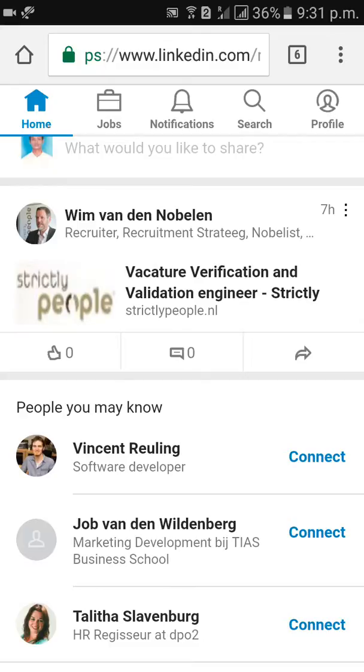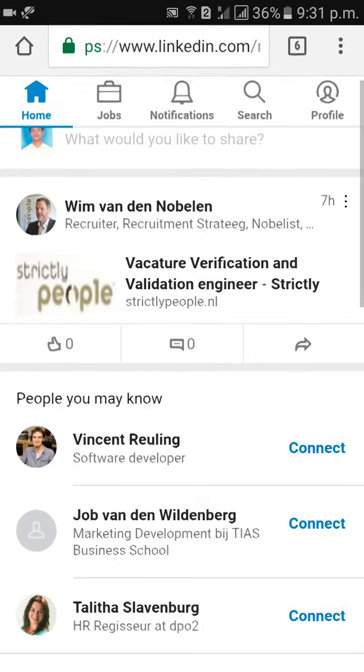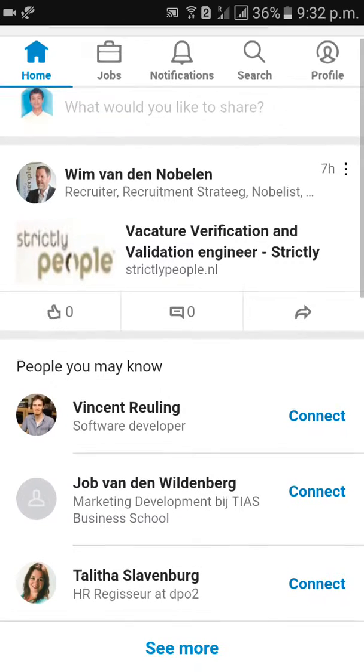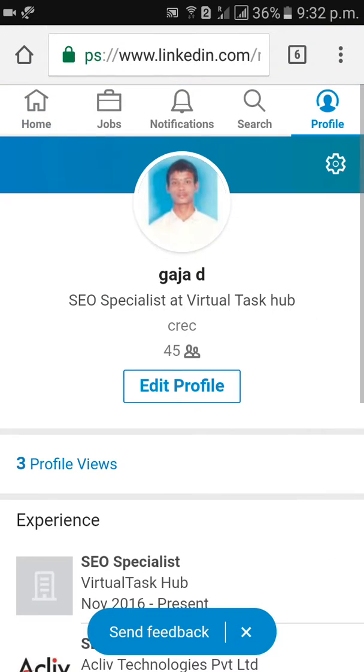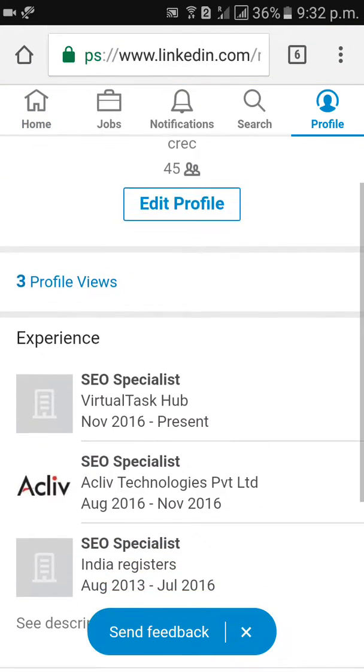Right side you will get profile - home, jobs, notification, search, profile. Click on profile.